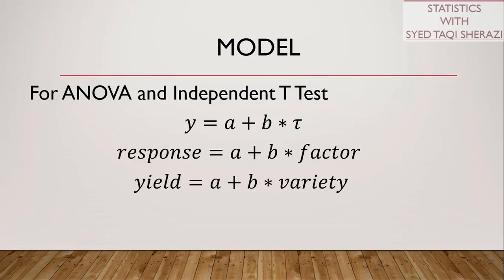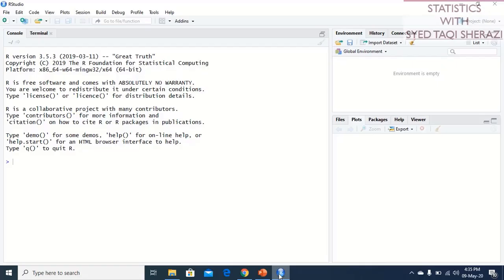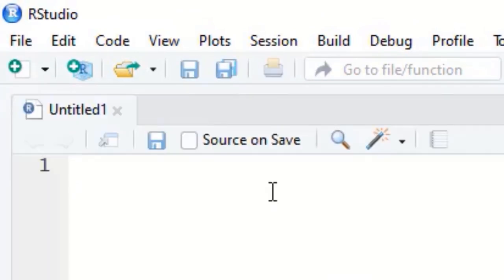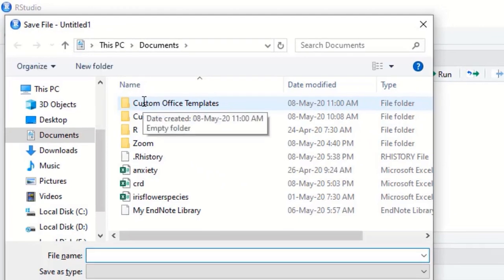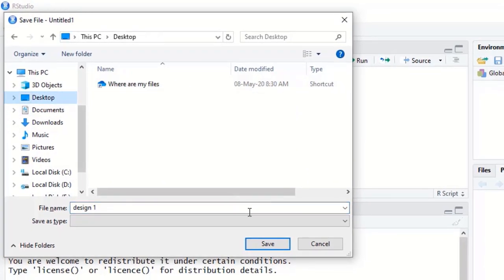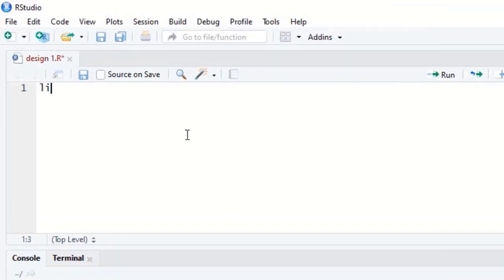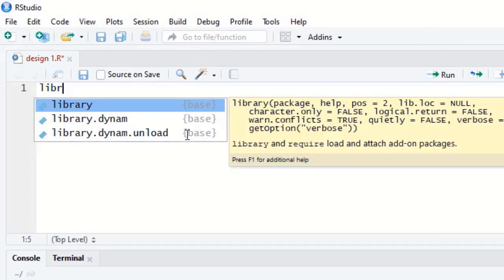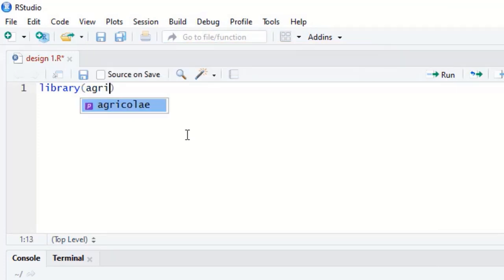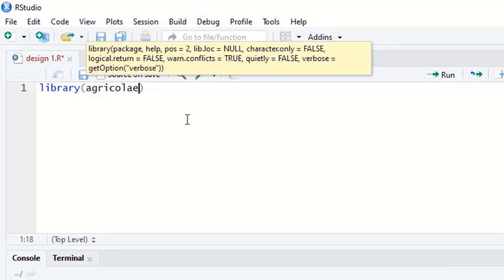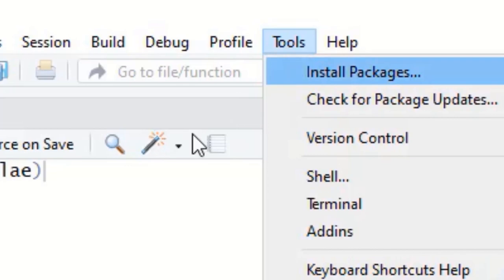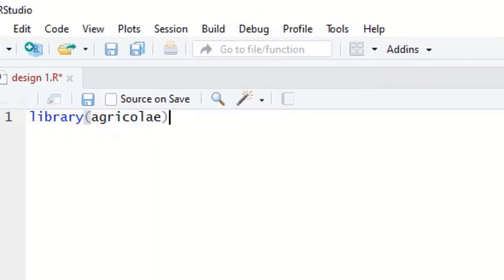Now we go to R Studio. First we will make the layout of CRD and then perform the analysis. We create a new script file and save it as 'design1'. Then we write the library command: library(agricola). If you have not installed this package, use install.packages(). We run the library(agricola) code and it executes successfully.